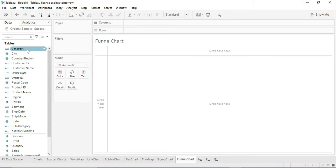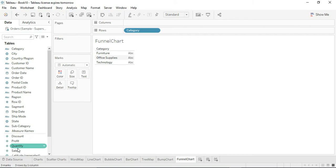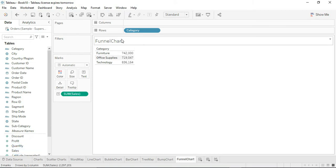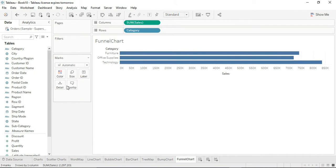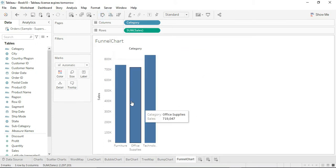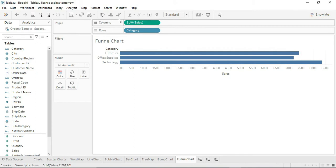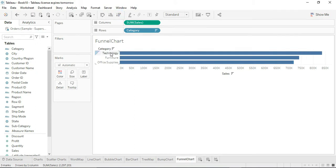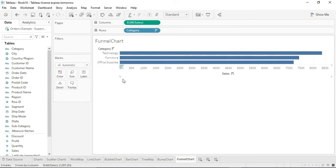We will be creating a funnel chart based upon category — category-wise sales. If we drag sales into columns, we get these bars. We want them as columns in descending order, so the technology category giving the highest value is on top, then furniture, then office supplies.